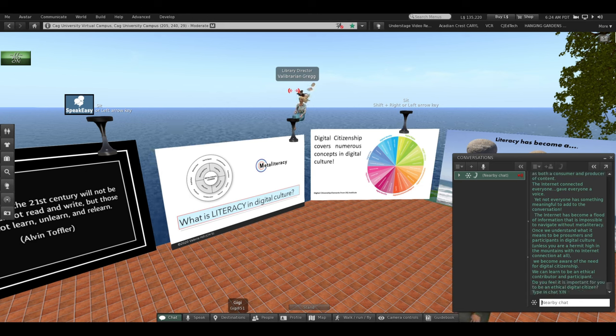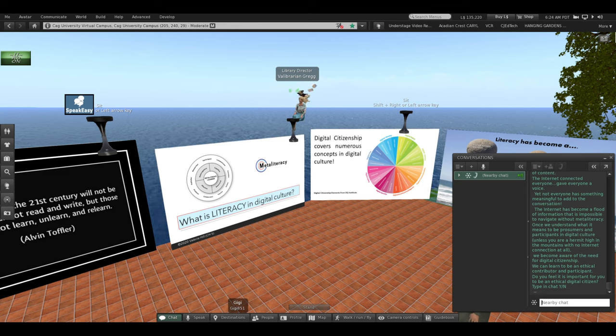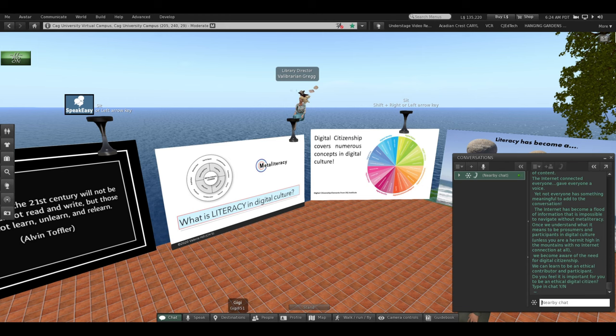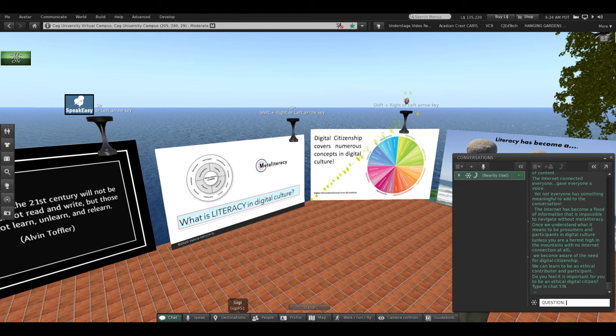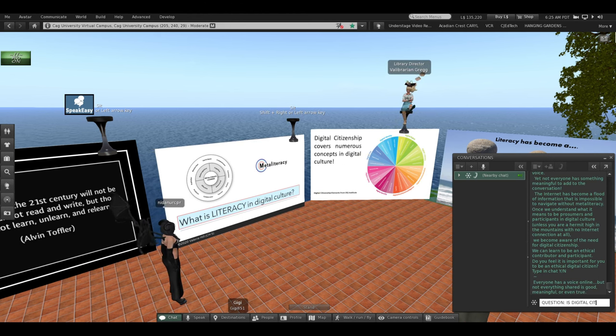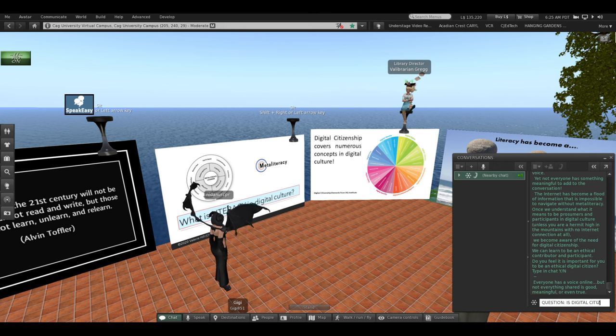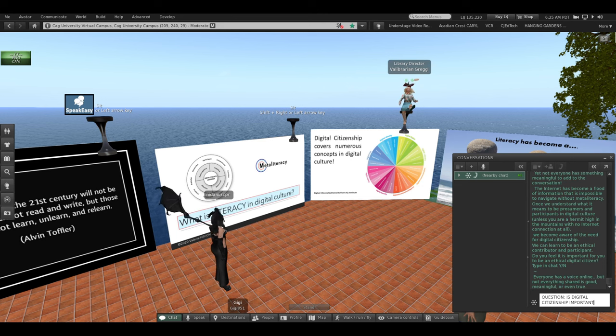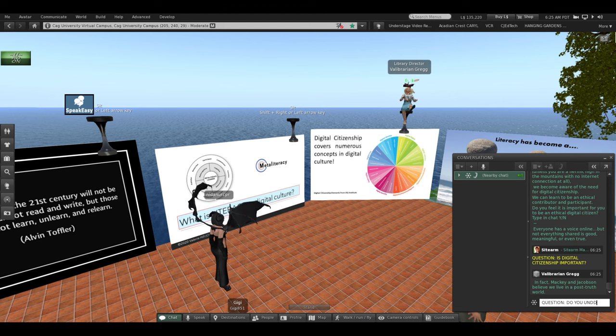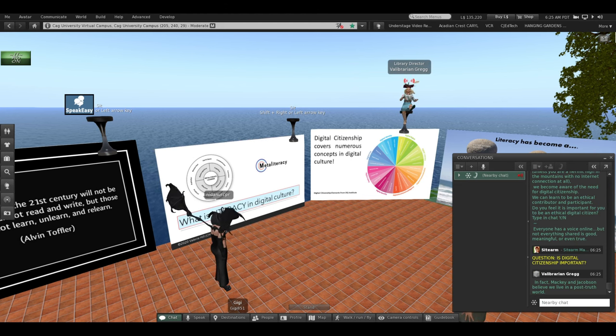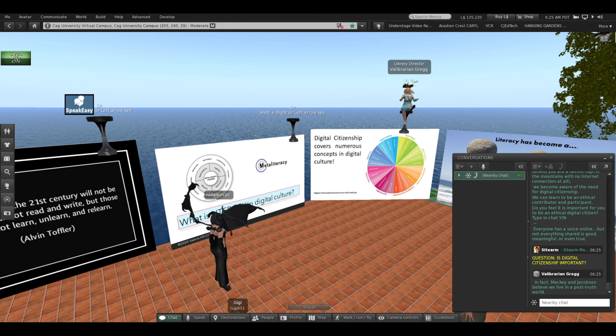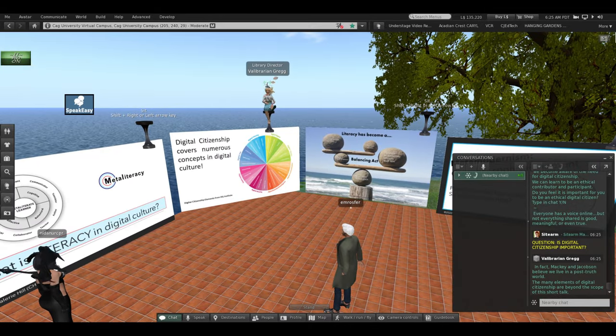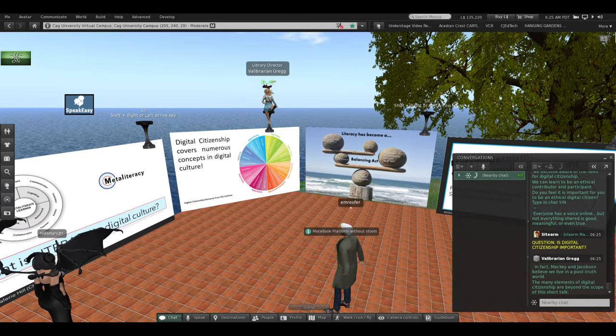Do you feel it's important for you to be an ethical digital citizen? Type a Y or an N in the chat. As I said, everyone has a voice online, but not everything shared is good, meaningful, or even true. In fact, Mackey and Jacobson believe we live in what they call a post-truth world.